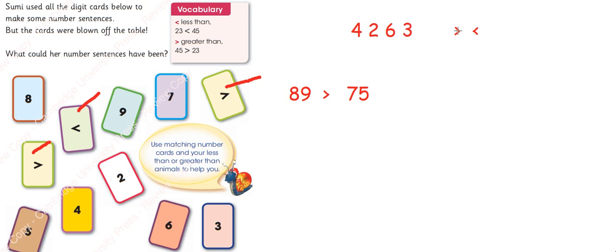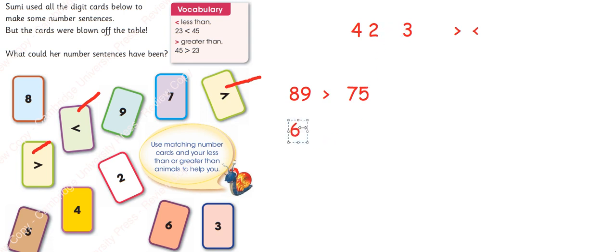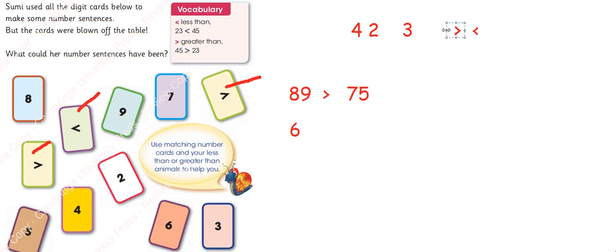Greater than sign, so I will write 6. 6 is greater than 4 or 3 or 2.